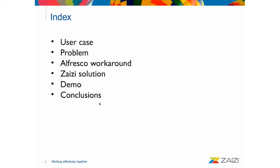So moving forward, just an index of what we are going to see in this web talk. First going to be the user case, what the problem that we faced in this user case and Alfresco workaround. Later, the Zaizi solution for the user case. I'm going to show you a little demo of the solution and then we're going to the conclusions.